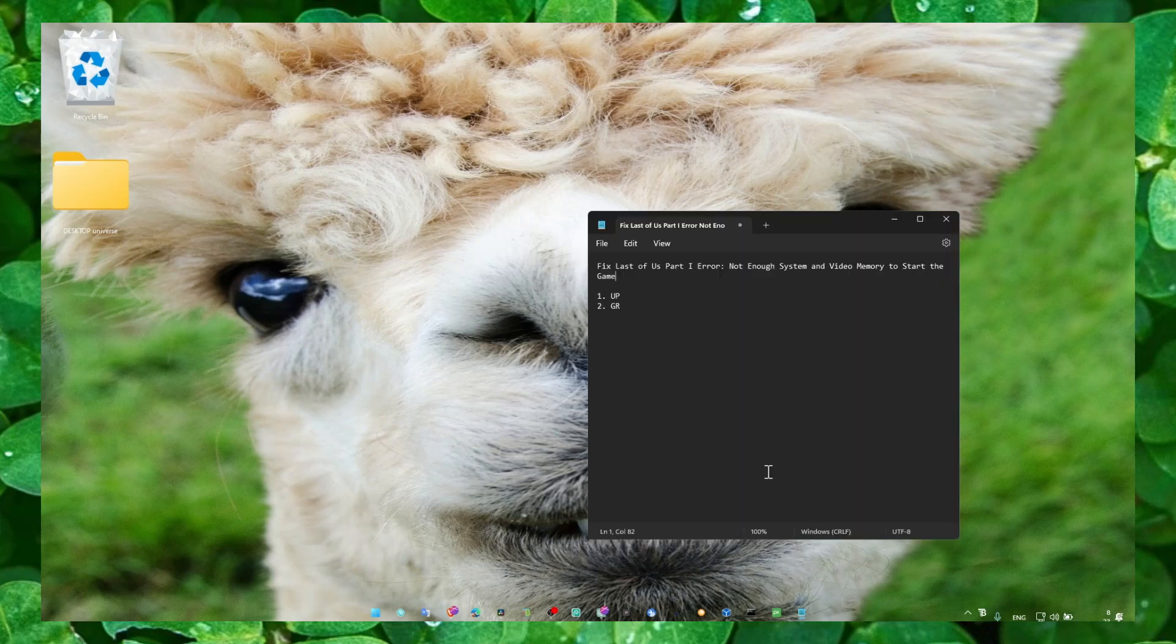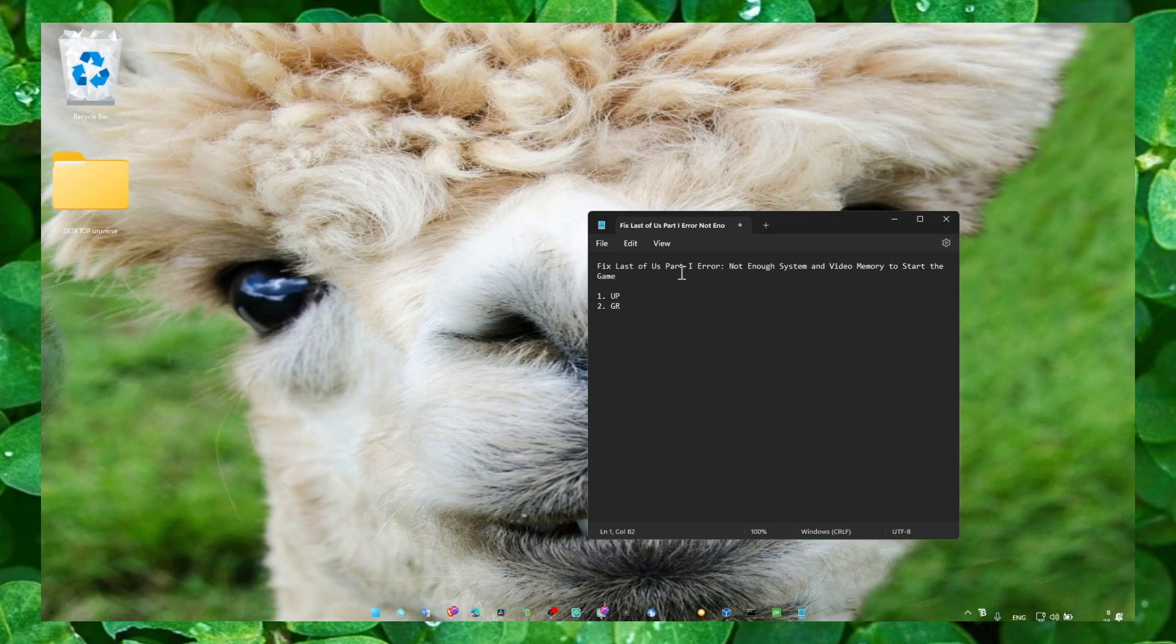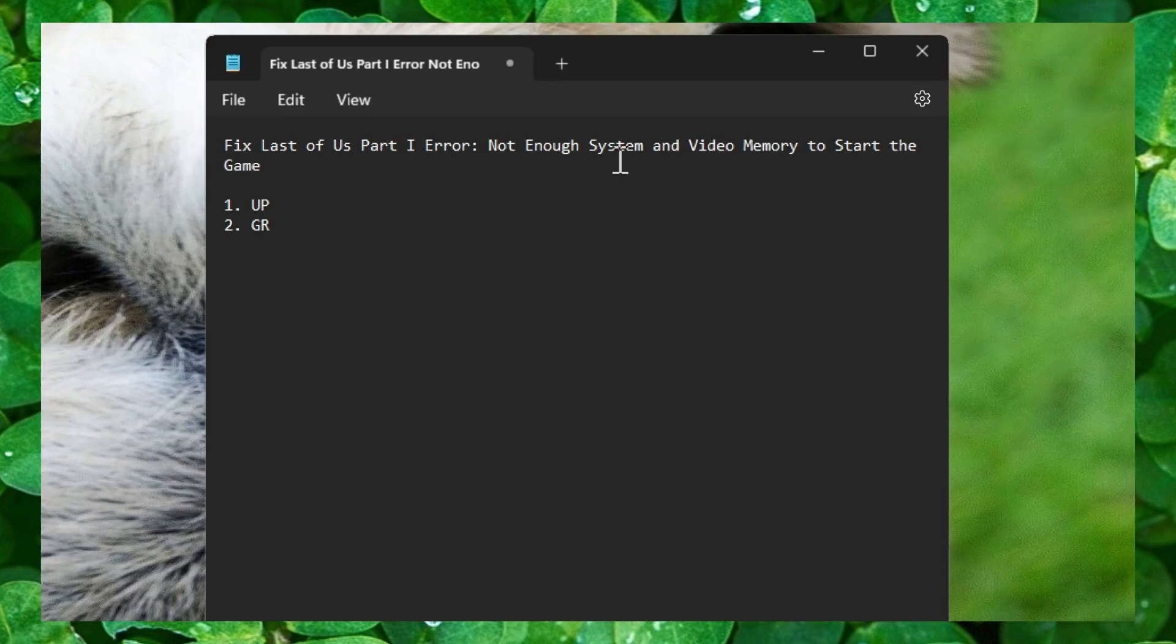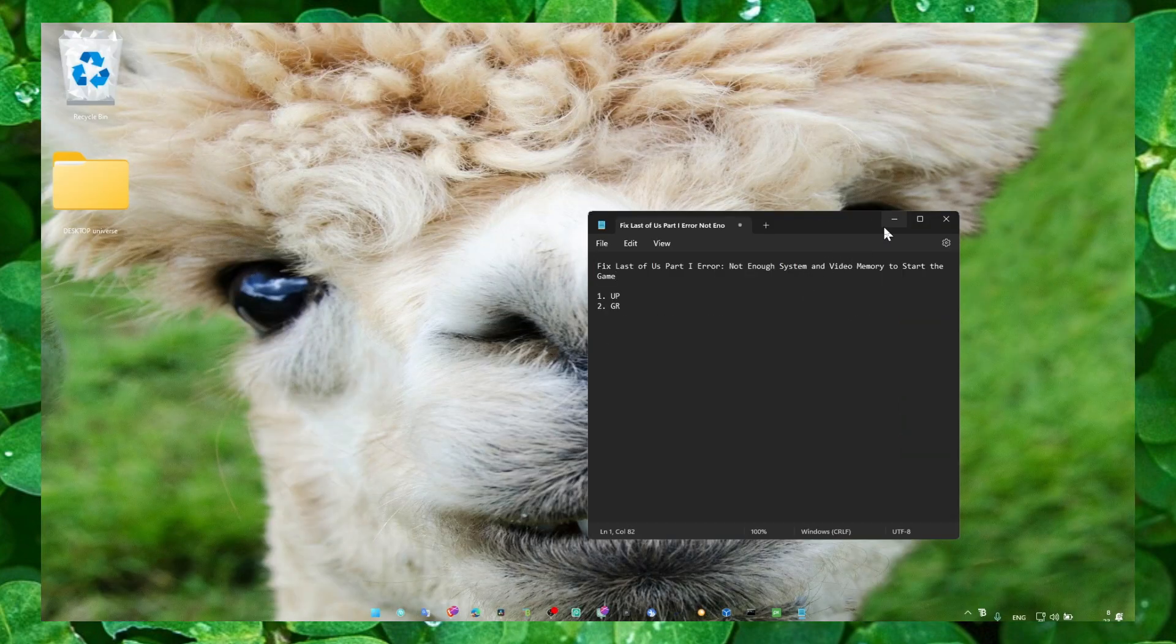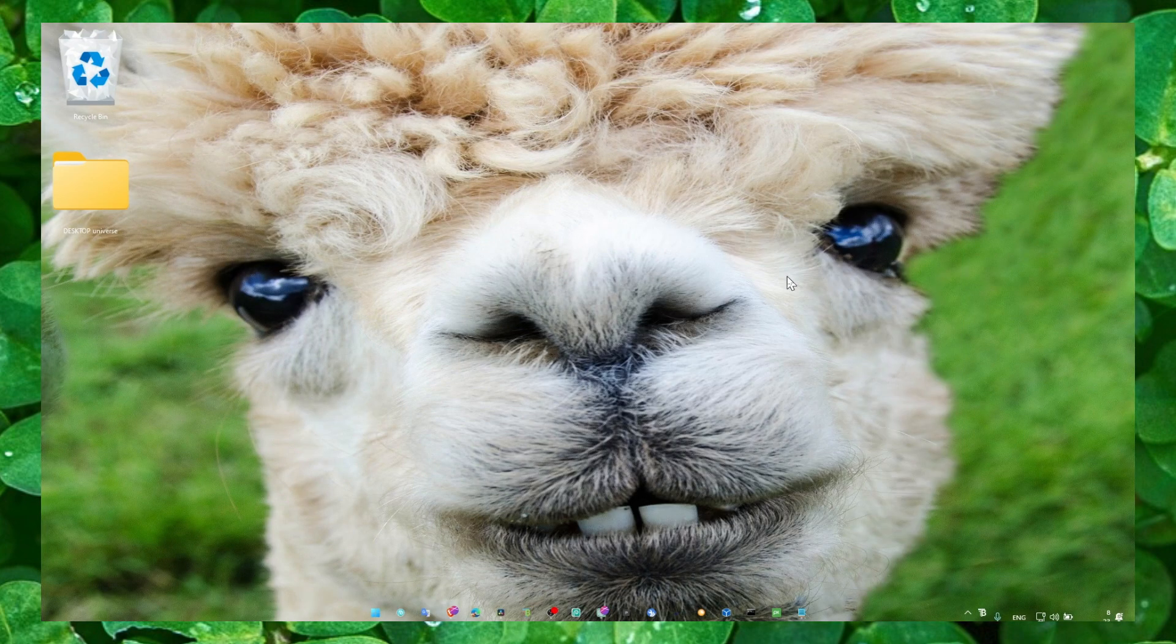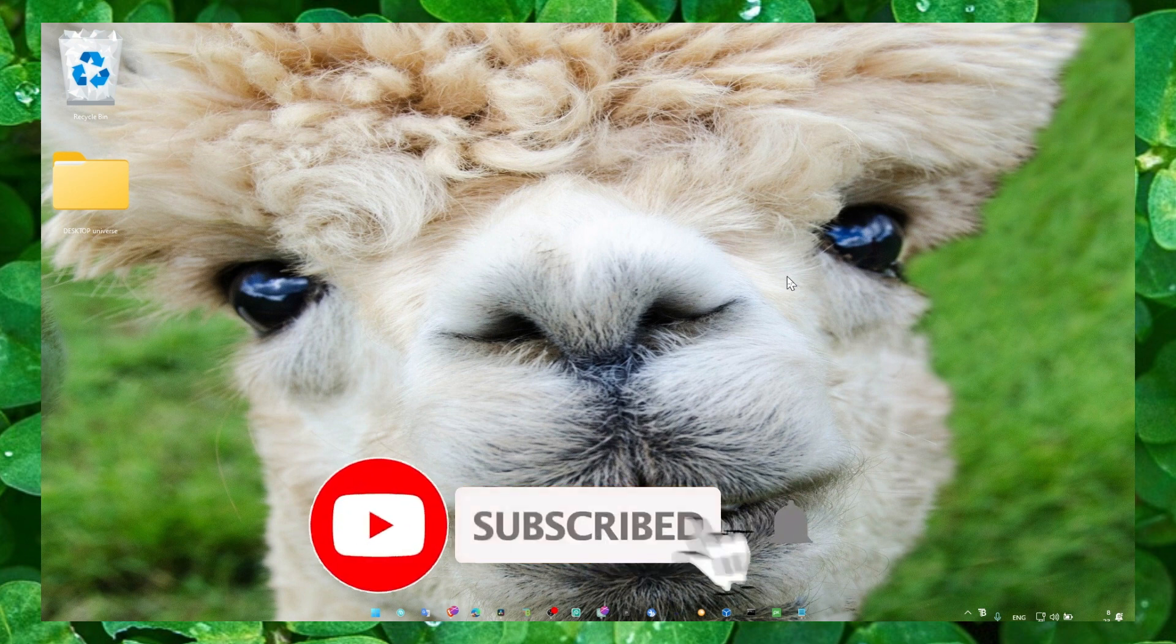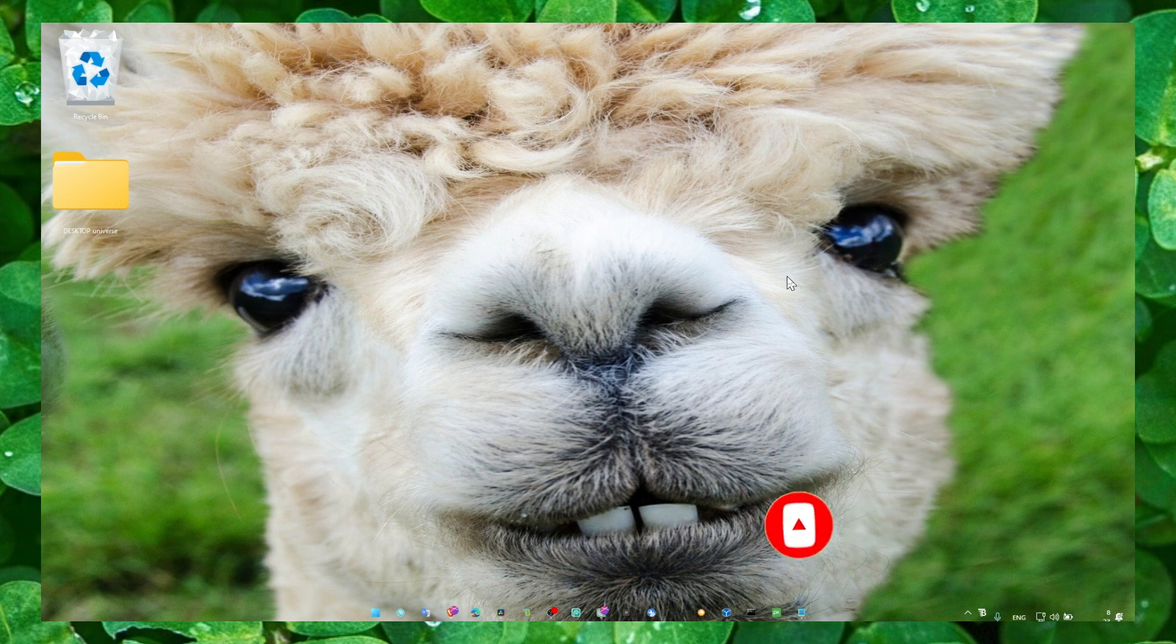Hey y'all, welcome to my YouTube channel. In this video I'm going to show you how you can fix the error 'not enough system and video memory to start' in the game. It's super annoying when you're very excited to play the game but you have this problem. I found a solution, I tested it myself and it works.